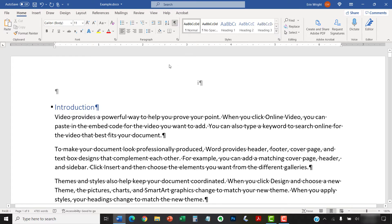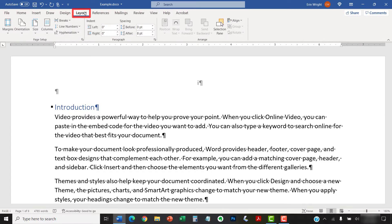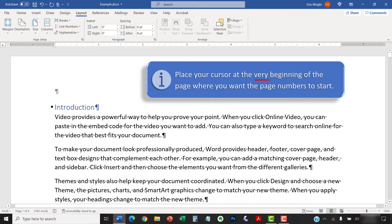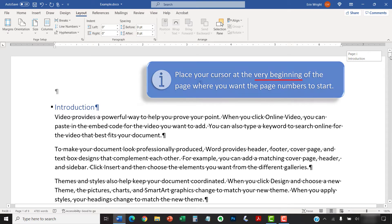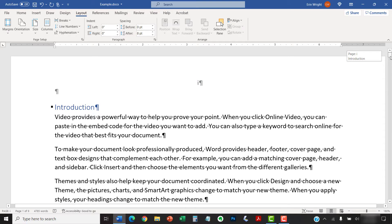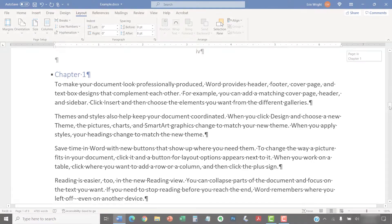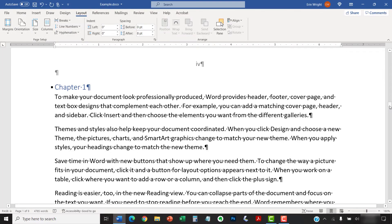Next, select the Layout tab in the ribbon. Now, place your cursor at the very beginning of the page where you want the page numbers to start. I want to stop using the Roman numerals and start using my new page numbers here at Chapter 1.